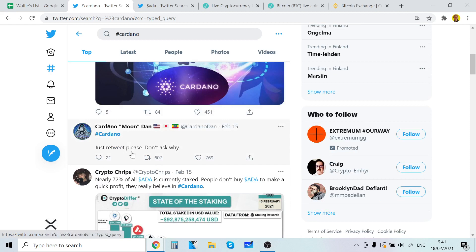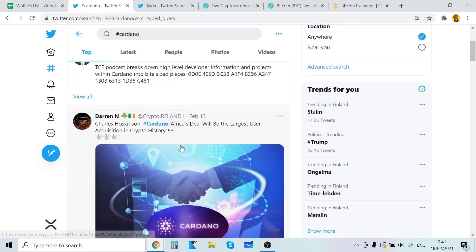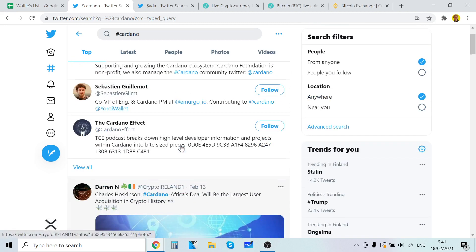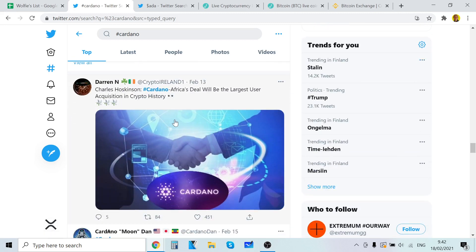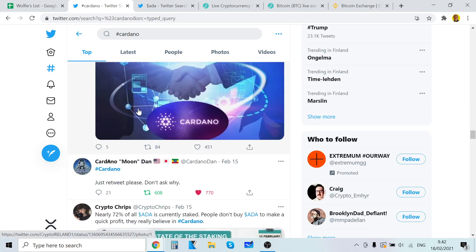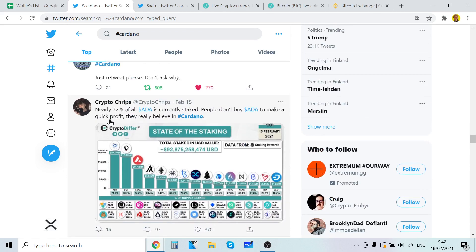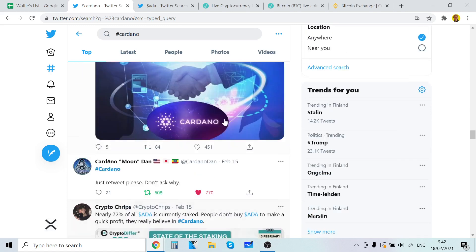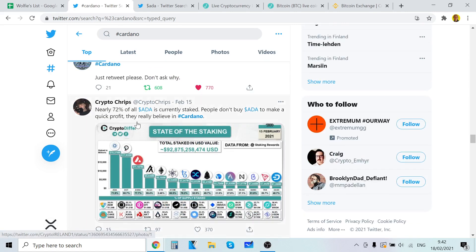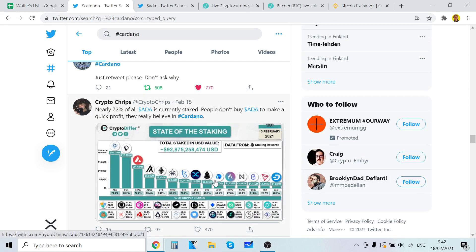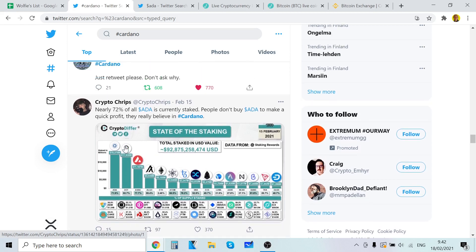So Cardano, just read with me. Charles Hoskinson, Africa's deal will be the largest user acquisition in crypto history. Yes, that's very good news. So it's pretty old now, February 13. But still, like I said, cryptocurrency move very fast. And that's why I create these videos every single day. So be sure to subscribe so you don't miss anything when we find some really good news.